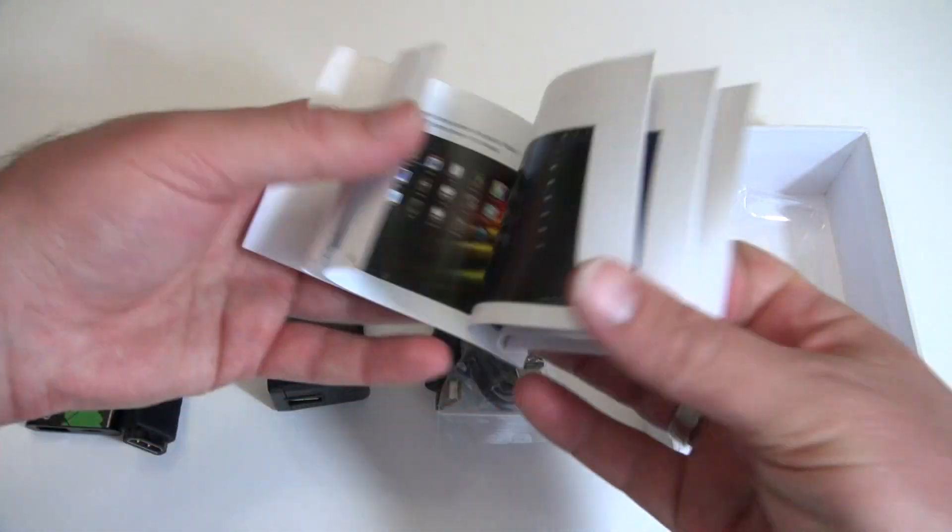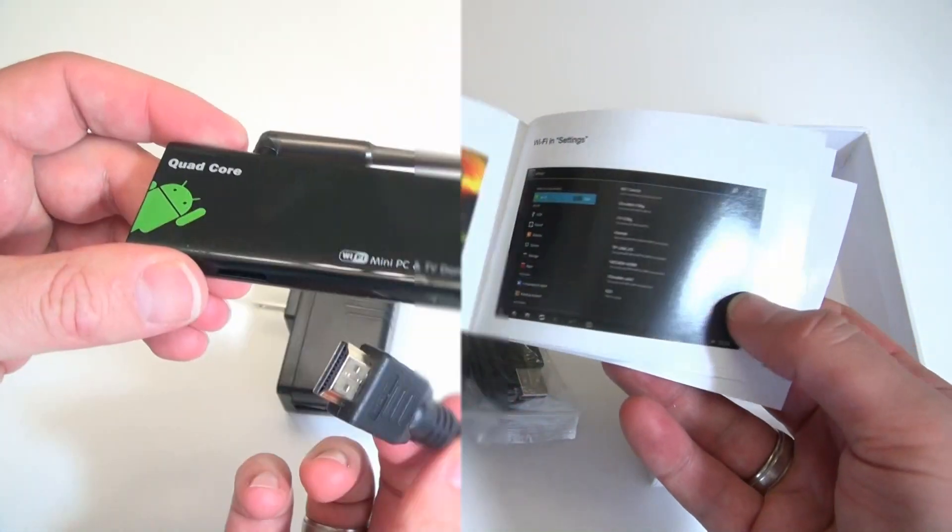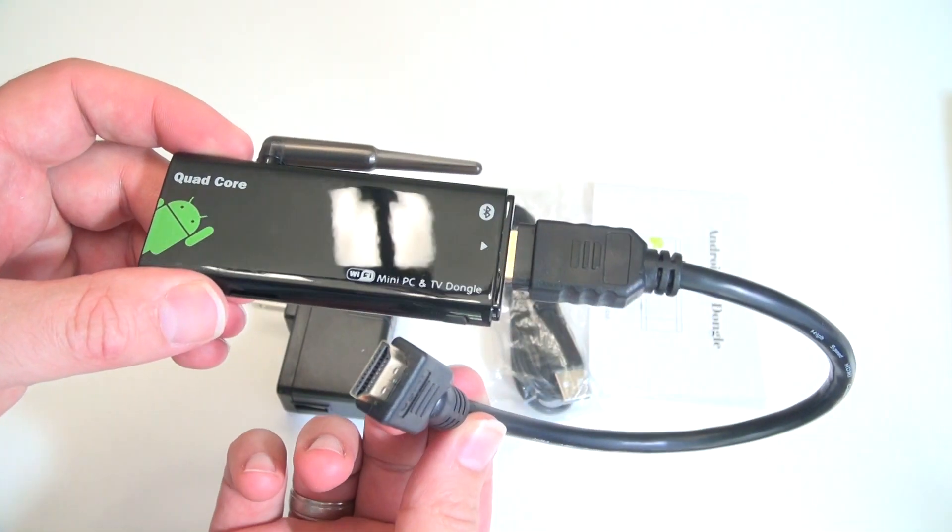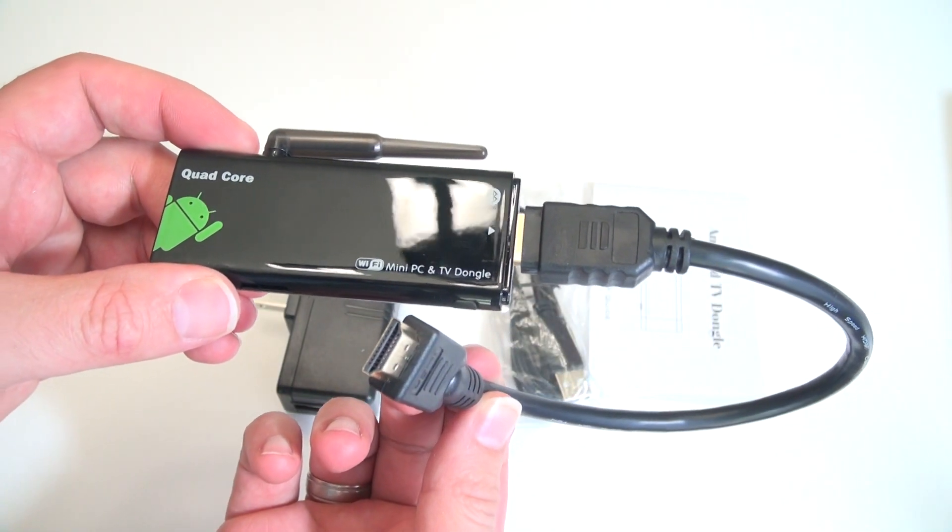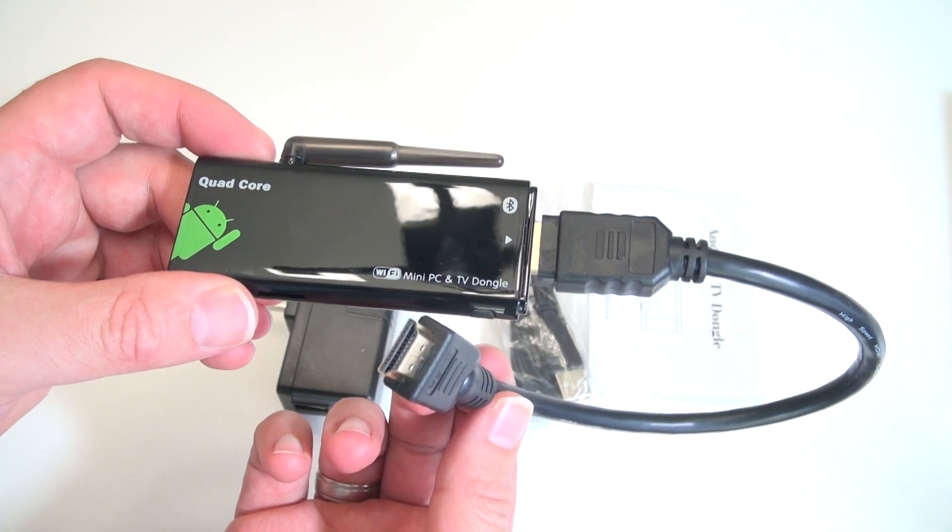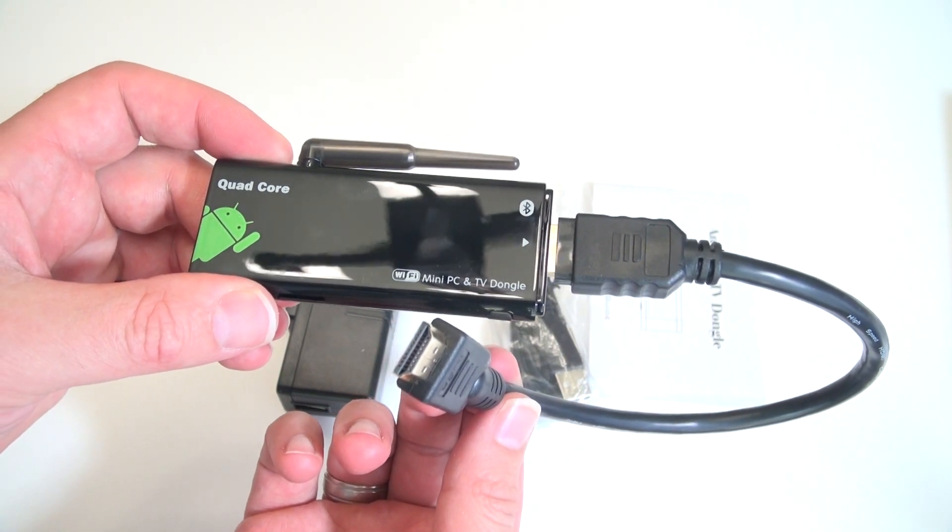The HDMI cable is about 12 inches long and its intended use is if you want to put the CX919 behind your TV.